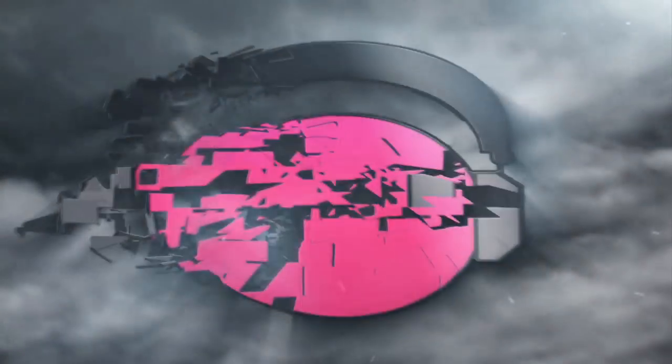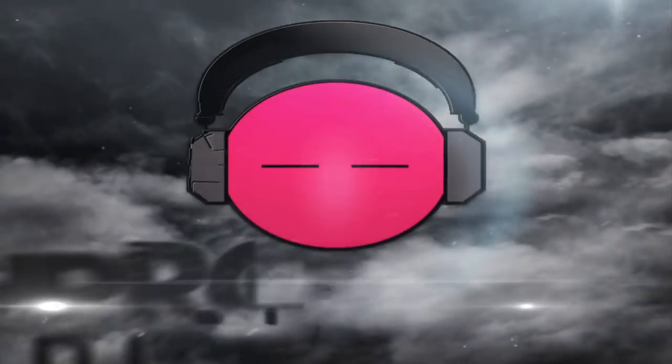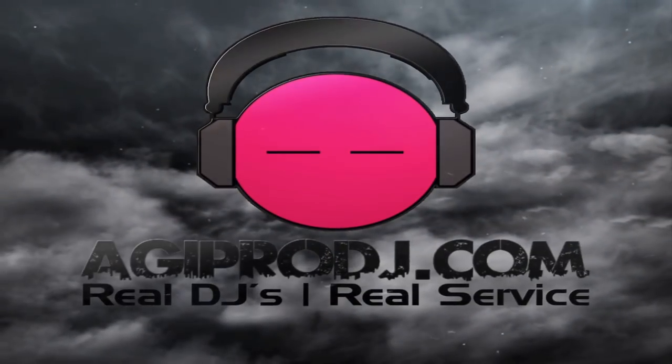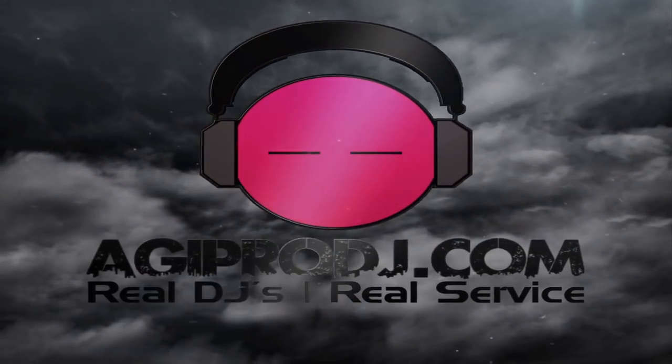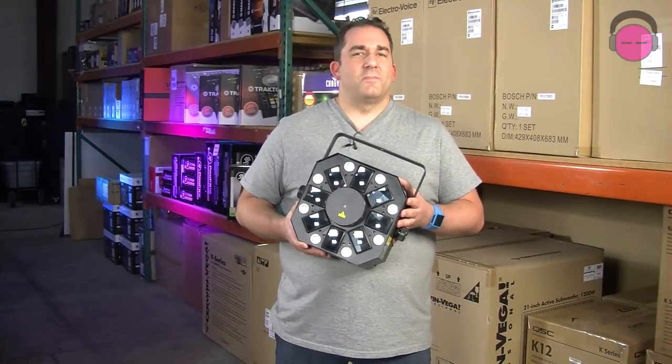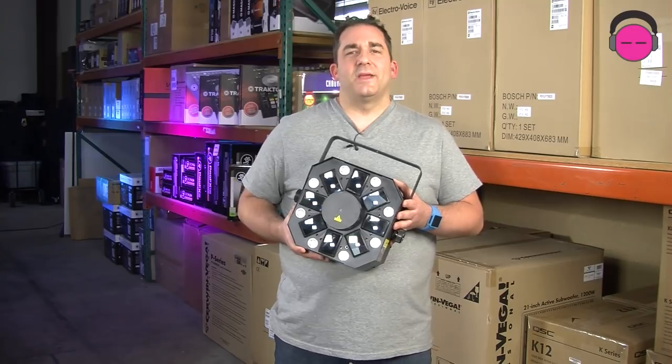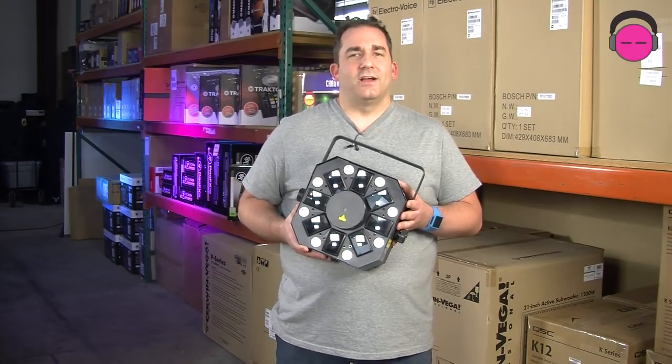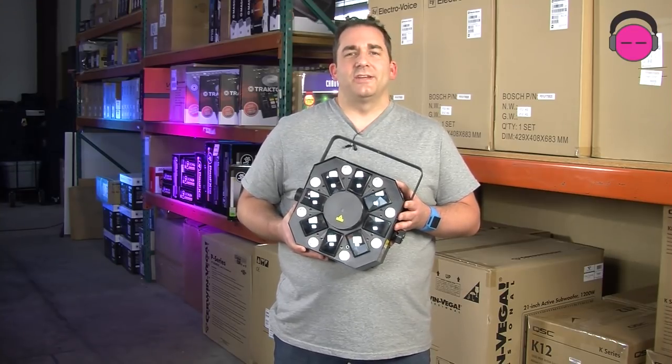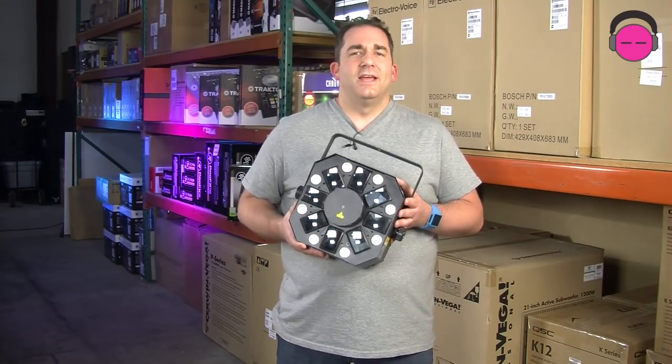The first to bring you the hottest DJ gear on the planet. We are AGIPRODJ.com. What's up everybody? DJ Ty from AGIPRODJ.com, your online DJ gear superstore.